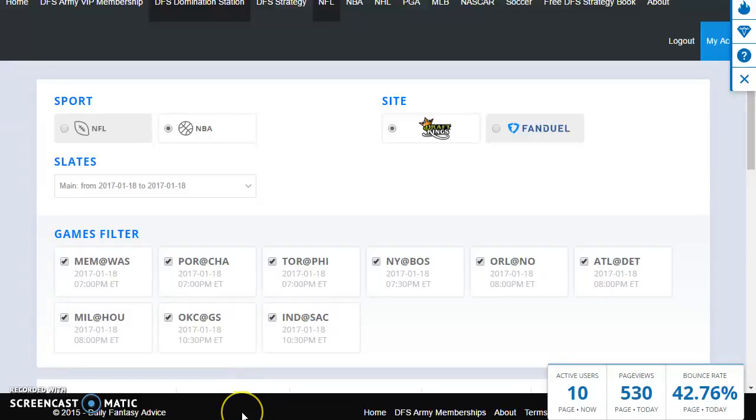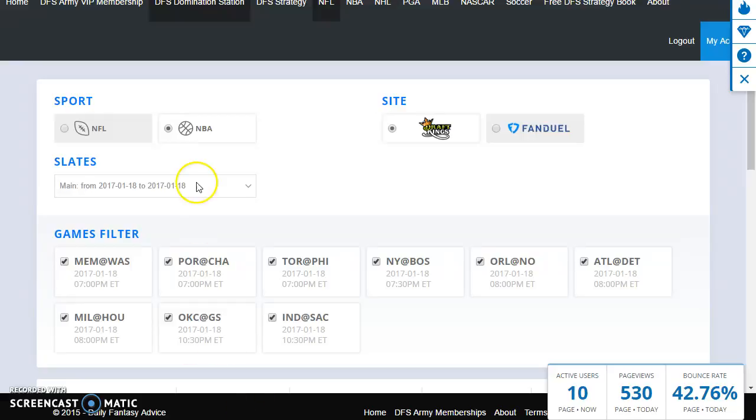Hey everybody, Kevin here. I'm excited to announce the launch of the Domination Station support for NBA multi-entry optimization and all that good stuff. So I want to make a quick video and show you guys how to use this tool, how I use it to make a bunch of lineups to set up for tonight's slate.